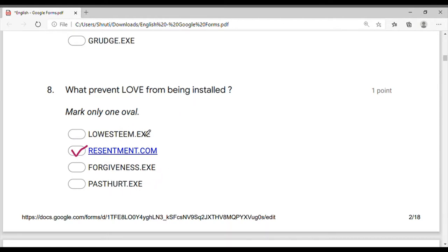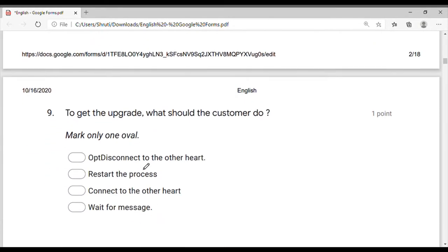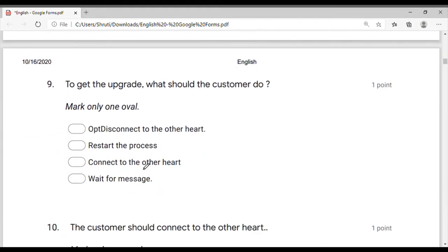Resentment causes difficulties in installation. To get the upgrade, what should the customer do? If any old file is installed on the computer, it keeps being used — you upgrade it when a new version comes.